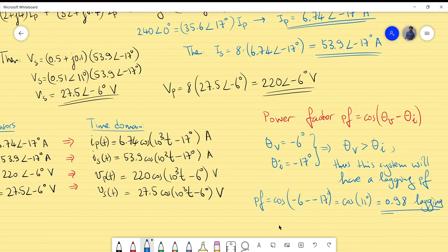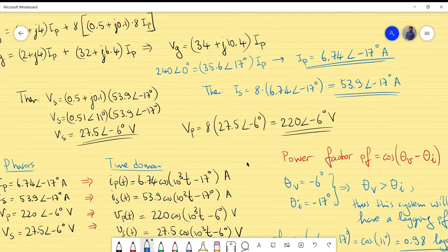This is just extra information so you can see the power factor using the time domain expressions. That concludes example number one. We will continue with other examples at a higher level, looking at issues like designing and determining components. This time we had all components given and determined the currents and voltages.